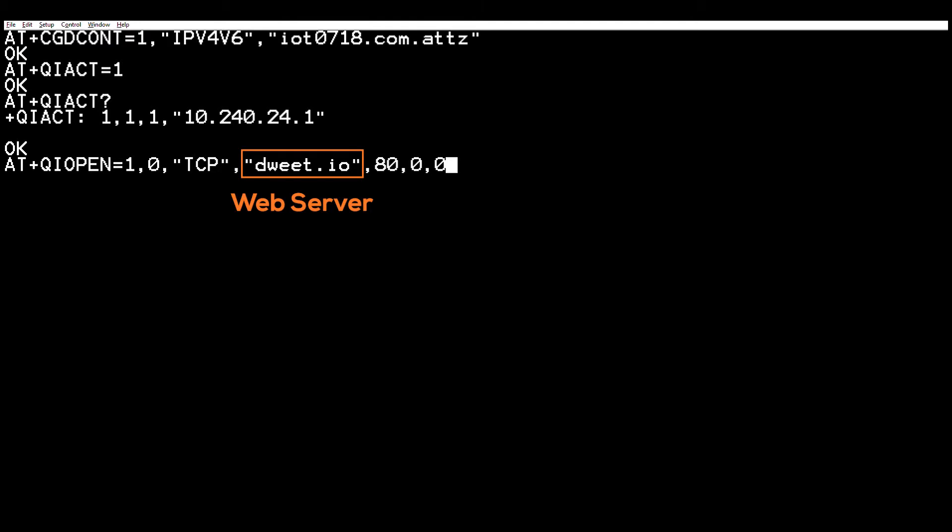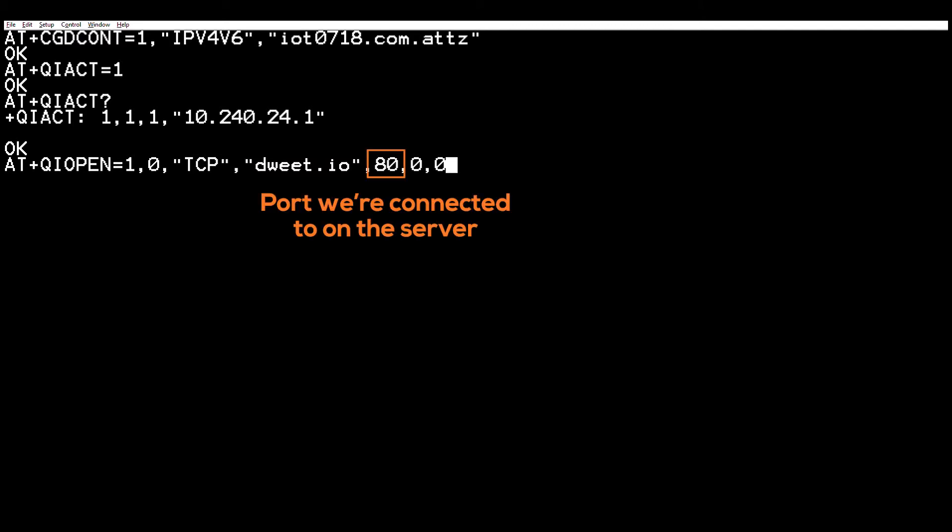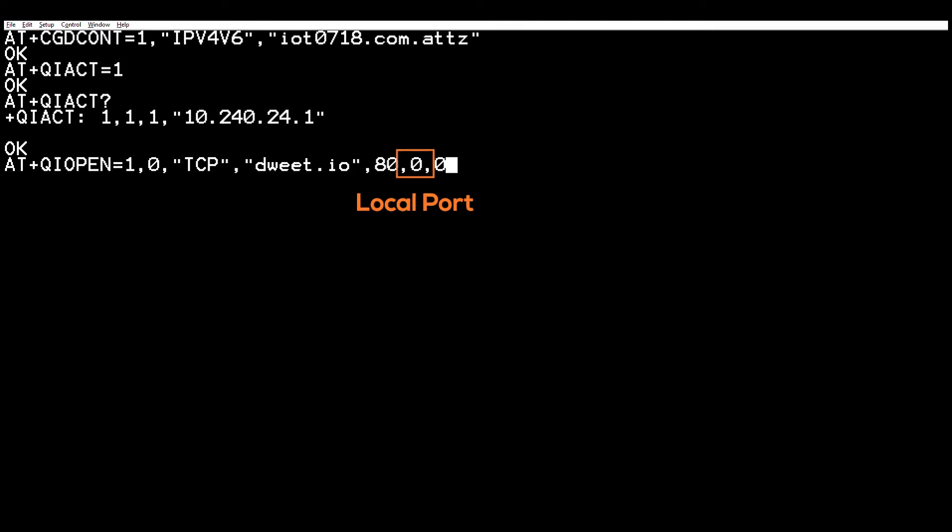The next parameter is dweet.io — this is the web server we want to connect to. For this particular example we'll use dweet.io, which is a really good website for testing out socket dials because it's very easy and intuitive. Then this next parameter, 80, is the port we're actually connecting to on the server — standard port 80. And then the next zero is the local port, which we don't really have to care about in this situation.